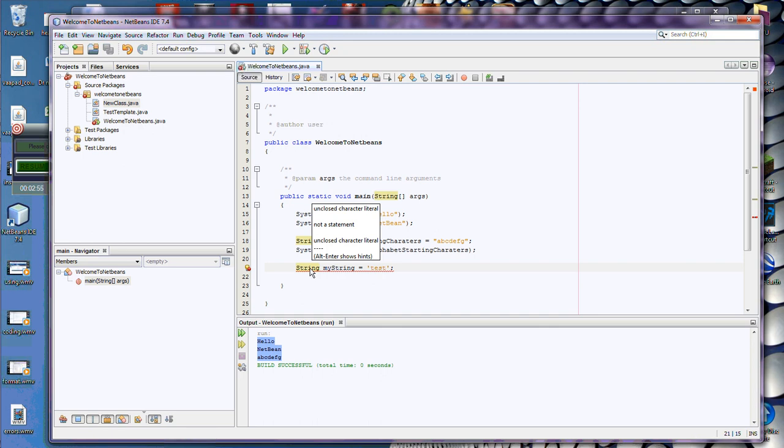Now, to a fault, NetBeans didn't make it clear there was two errors on here. It just showed the one. But now I can see there's an unclosed character literal. What in the world does that mean, unclosed character literal, not a statement?